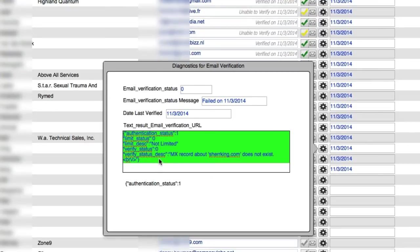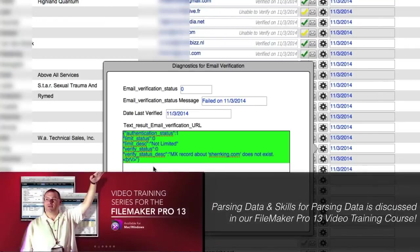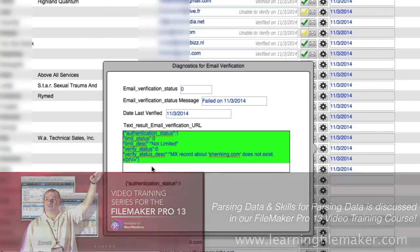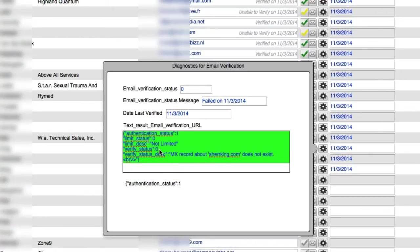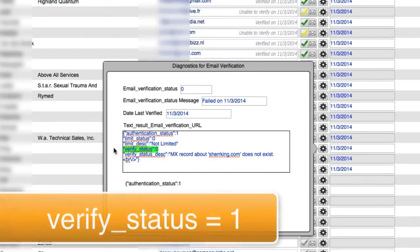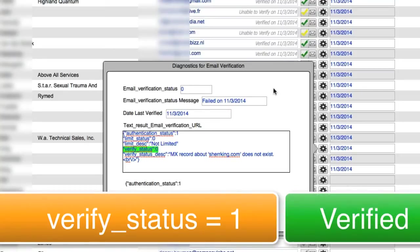From here, we have to run some script steps that parses this out. Now we've talked about some advanced parsing ideas and concepts in other videos. So I'm not going to get into those here too much. But the key piece that we're looking for here is email verify status. If email verify status is one, that means it did positively verify as being a valid email. So that's what all these green ones indicate.